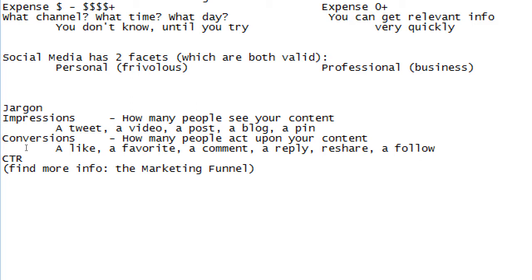In the real world, a conversion usually means a sale — the person was converted from a non-buyer to a buyer. For example, with my fictional business Victor's Bakery, the purpose is to sell baked goods. I'll do everything I can in a radio ad, TV ad, or whatever to promote my products because ultimately the conversion I care about is selling cupcakes.